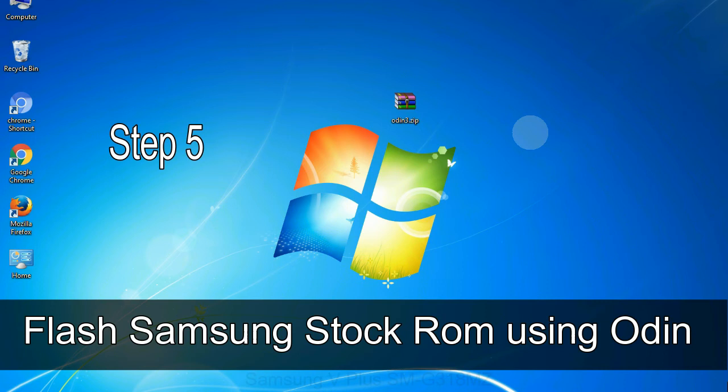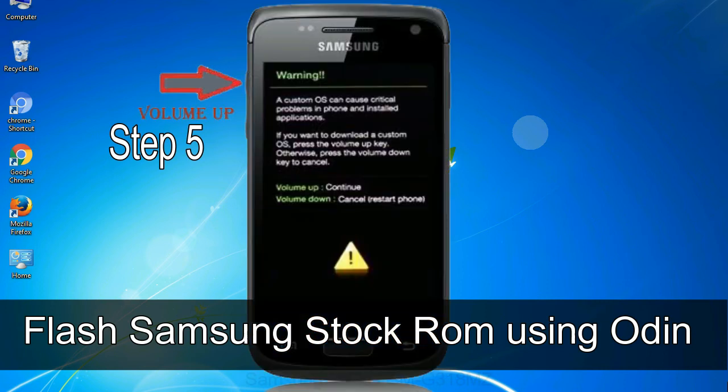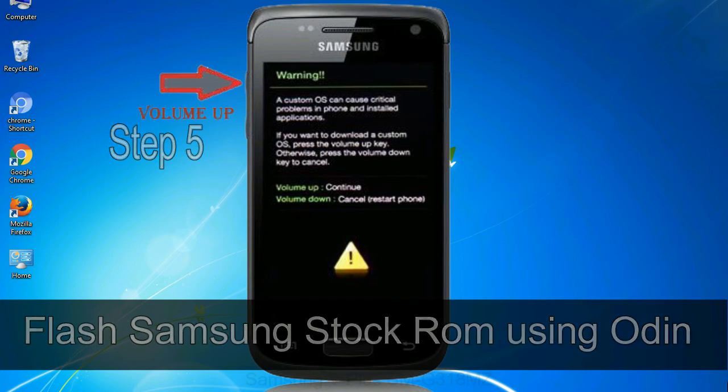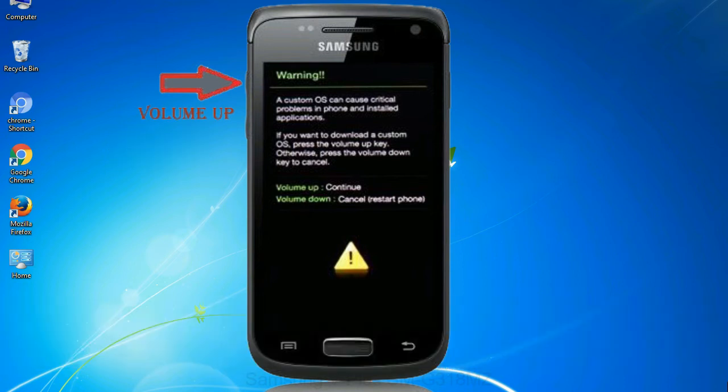Step 5: In the download mode you will be able to see a warning yellow triangle sign. In this situation you have to press the volume up key to confirm entering the download mode.